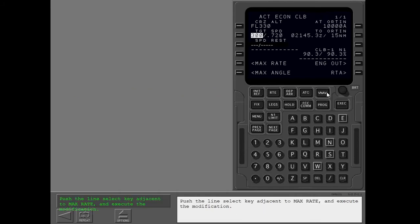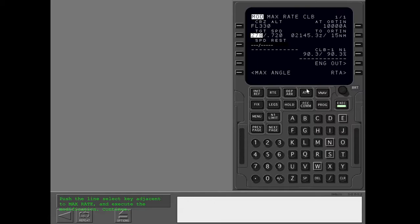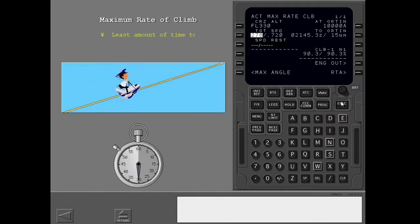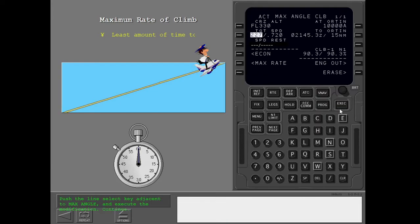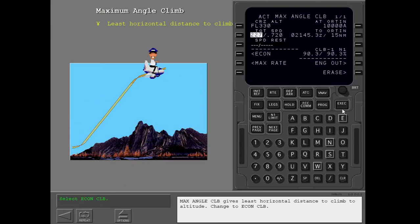Push the line select key adjacent to max rate and execute the modification. Max rate climb gives the least time to climb to altitude. Push the line select key adjacent to max angle and execute the modification. Max angle climb gives the least horizontal distance to climb to altitude.